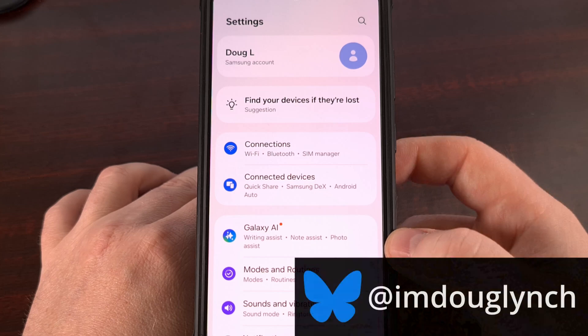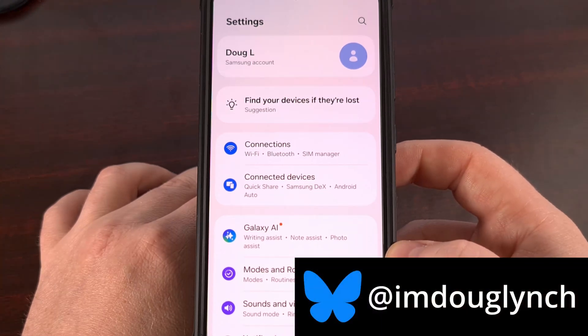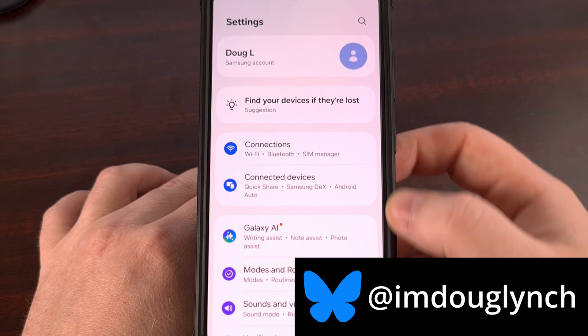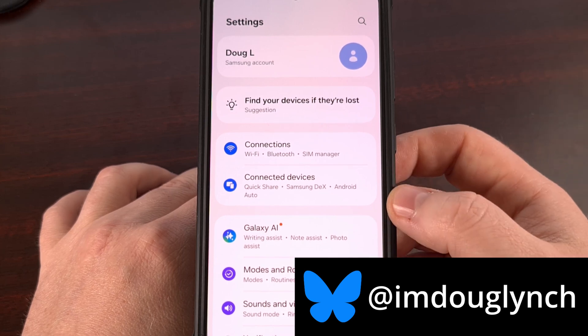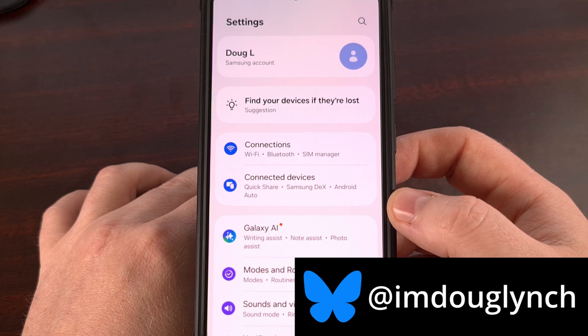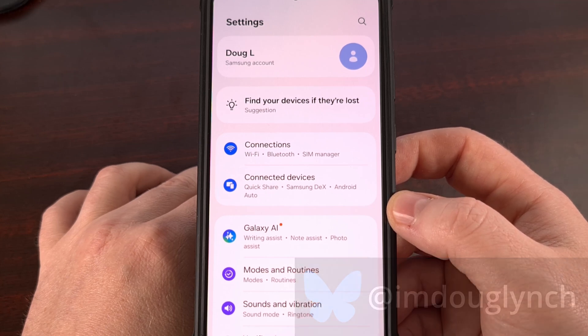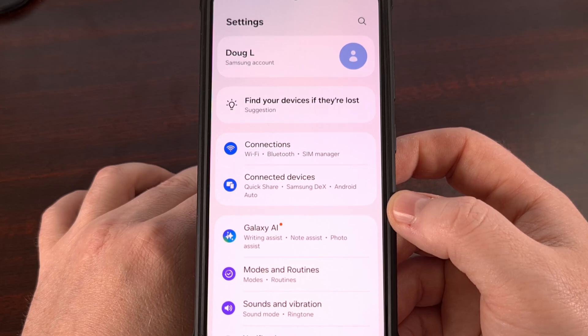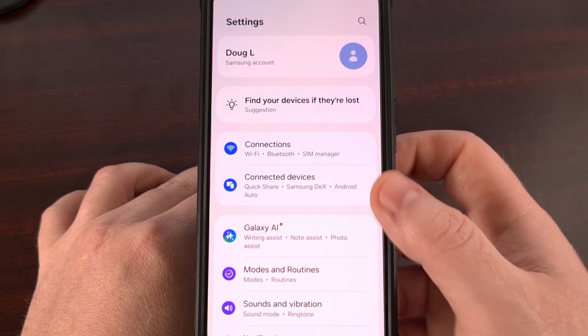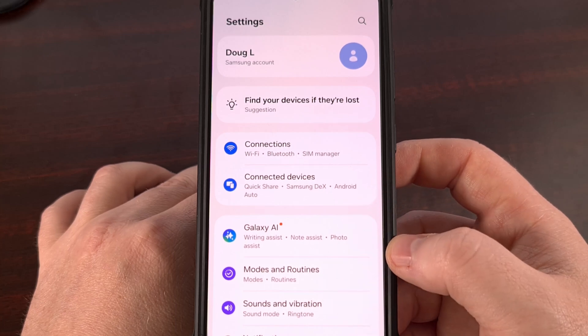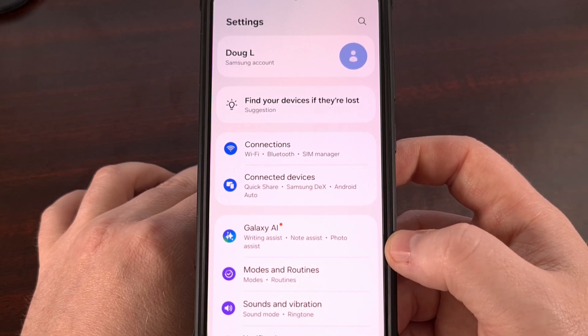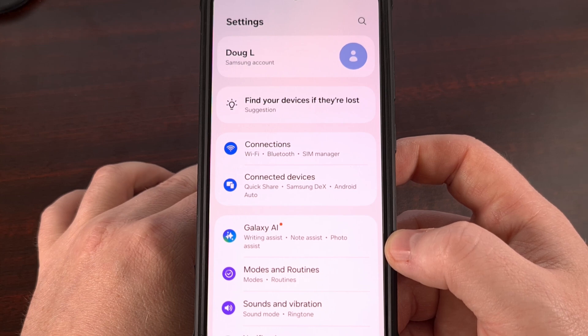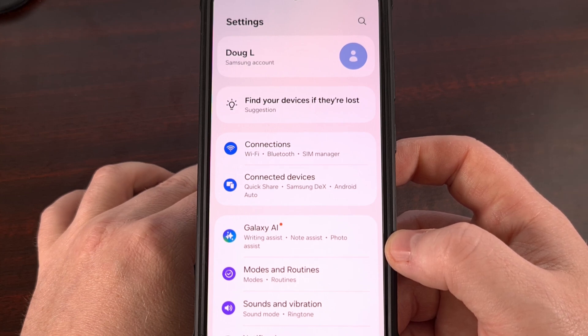The settings application is a part of Android that rarely sees new features. And when the categories do get rearranged or the features within them get renamed, it almost always makes me wonder why Samsung or Google decided to make that change. Because I'm always stuck struggling trying to find out where that one feature has gone. But this new feature for One UI 7 is actually pretty nice.